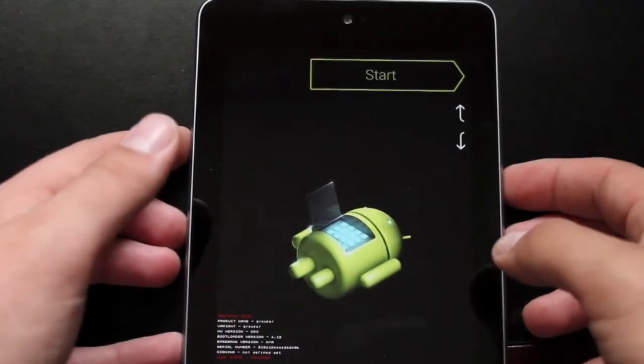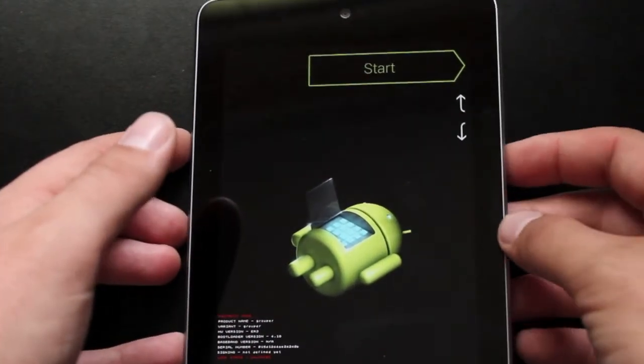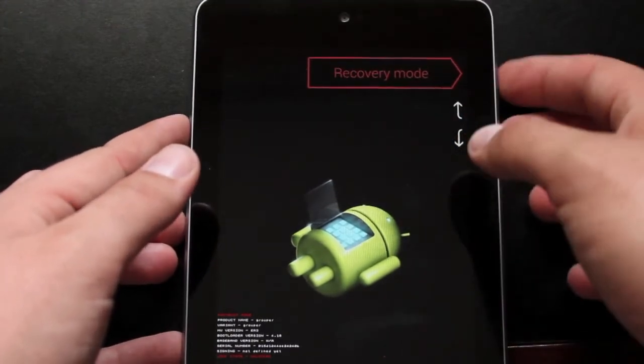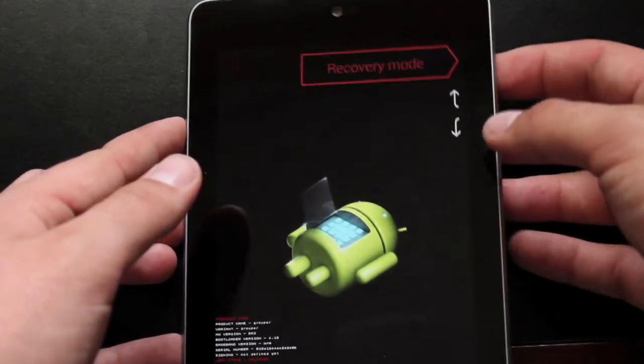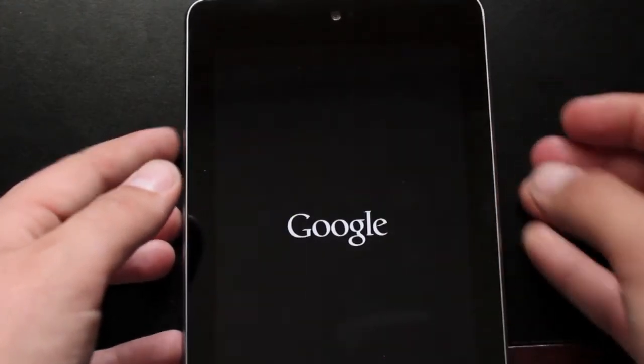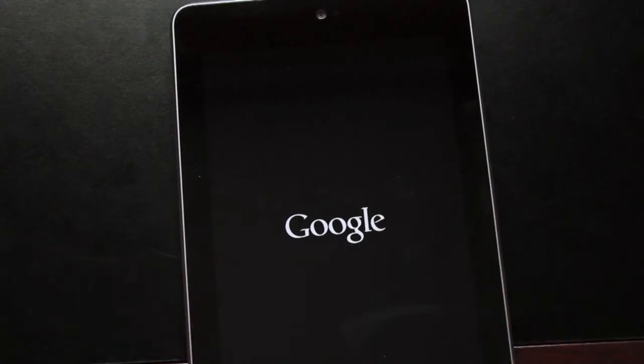Okay, so to boot into Clockwork Mod Recovery, we're going to hit the volume down button until we see recovery mode is highlighted. Press the power button, and that will boot you into Clockwork Mod Recovery.